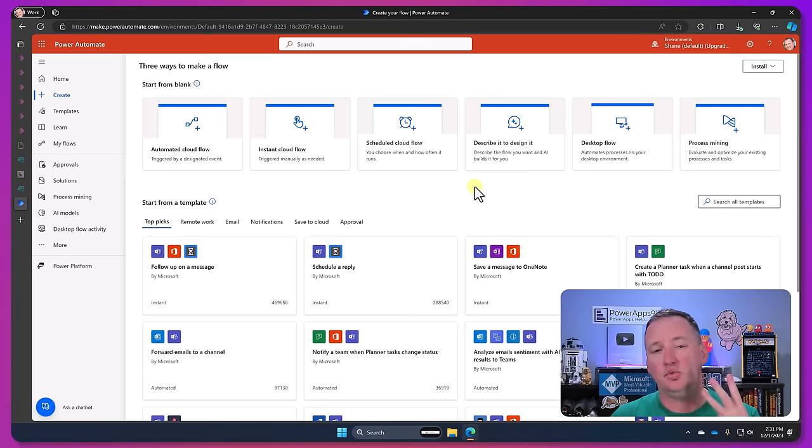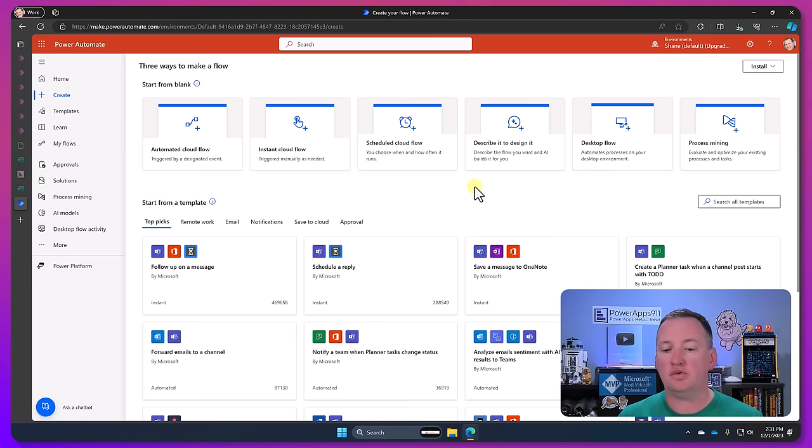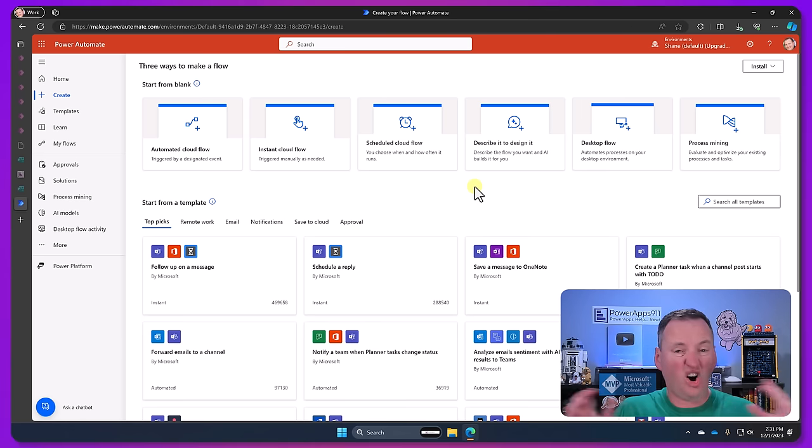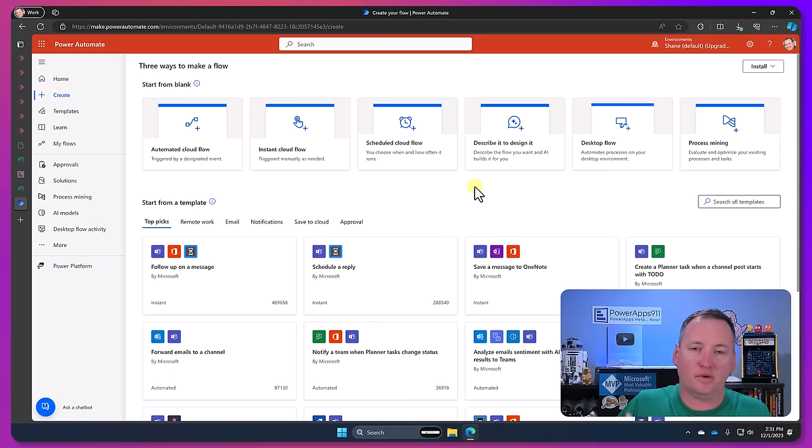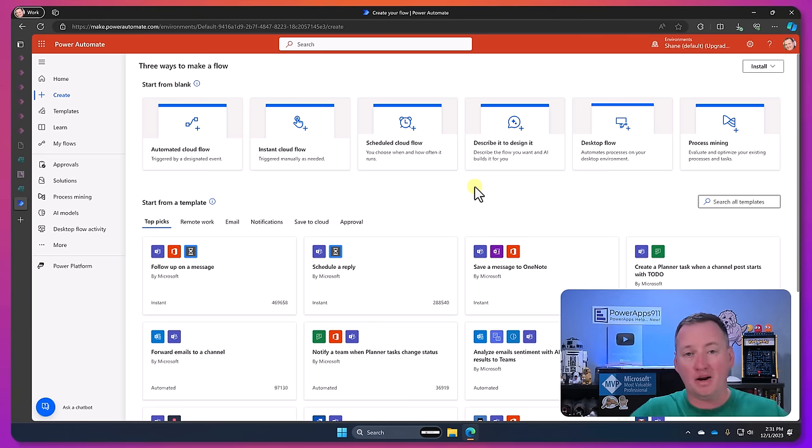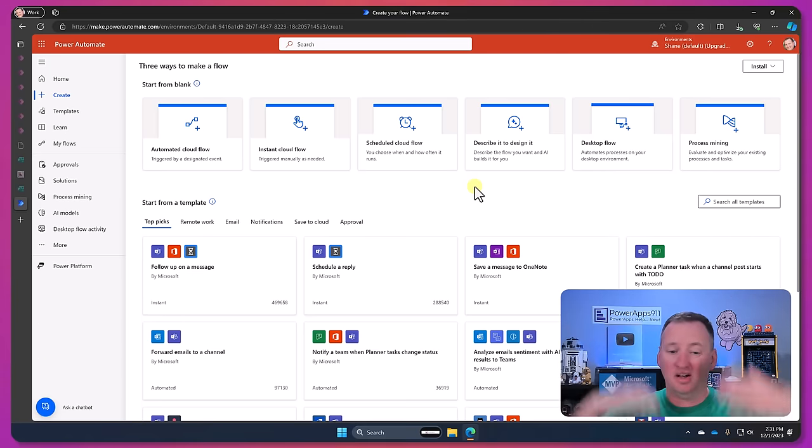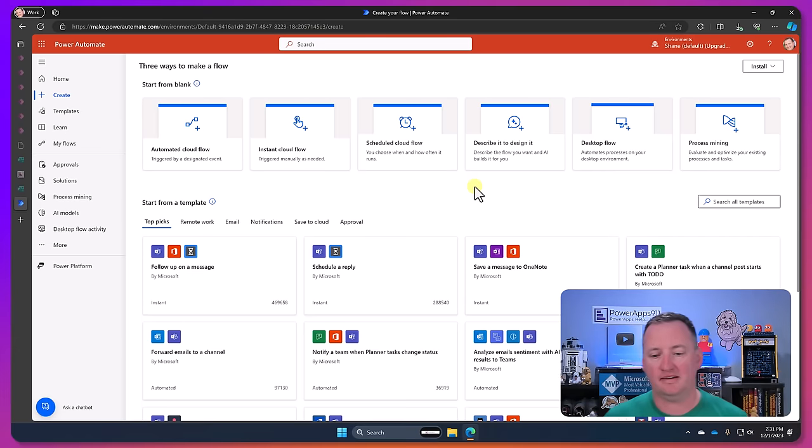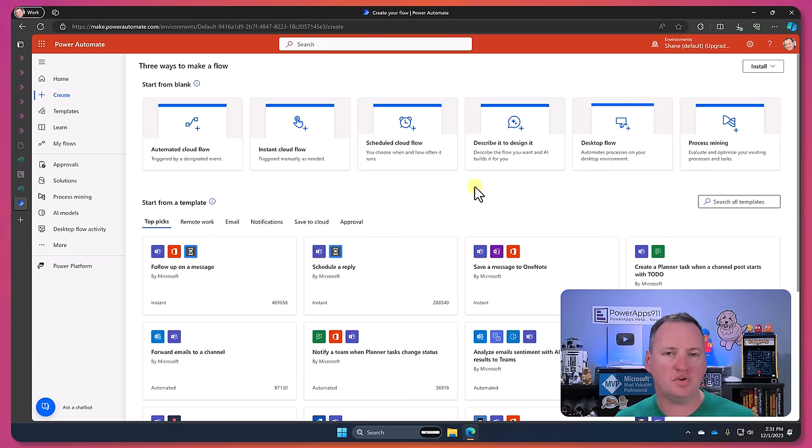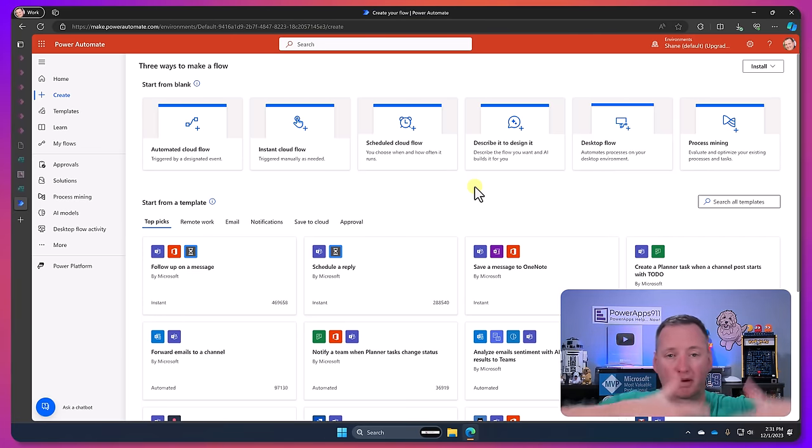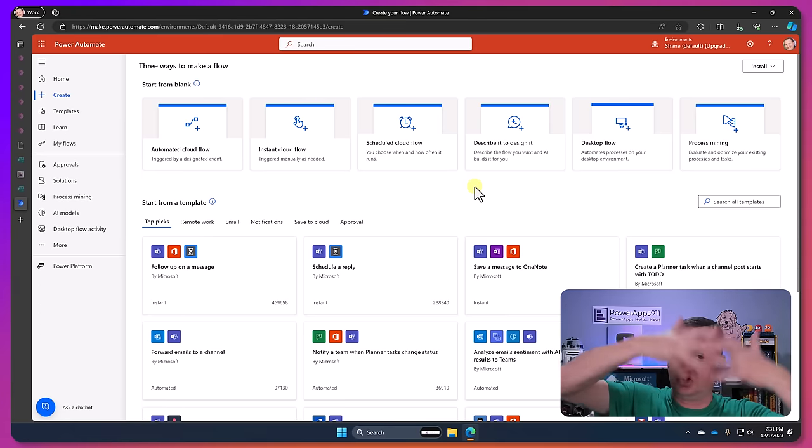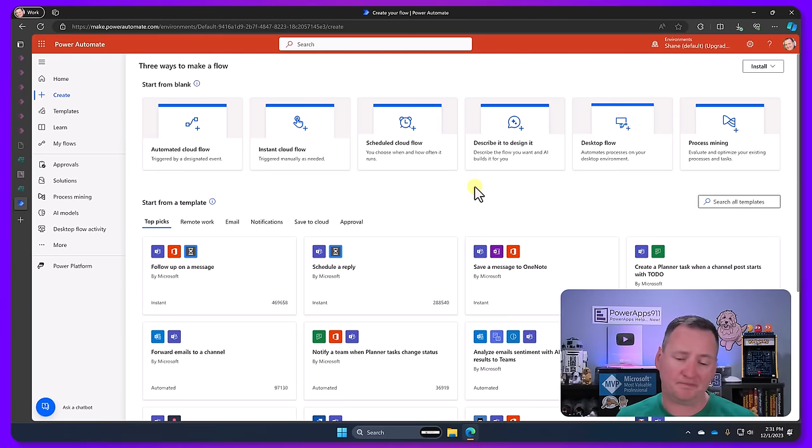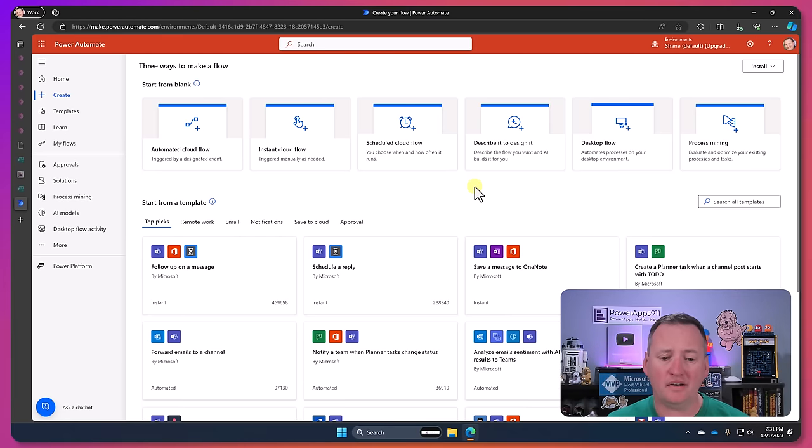So it's once again Power Automate's the umbrella but there's really three separate products in here. And as I told you on the Canvas App and Model, like Microsoft's kind of converging more of this, we're not seeing converging here. I mean I'm sure at some point maybe in the future, but really it's cloud flows, desktop flows, process mining.